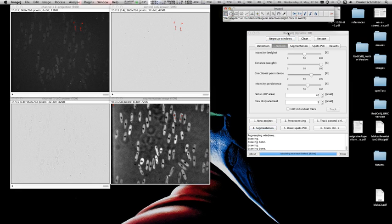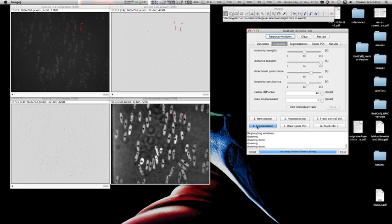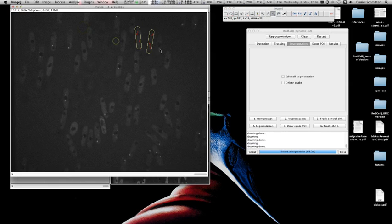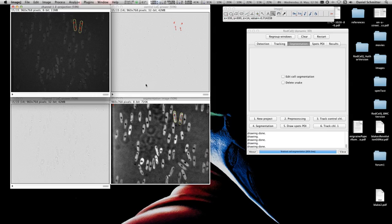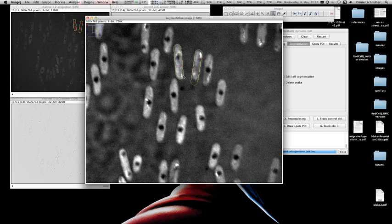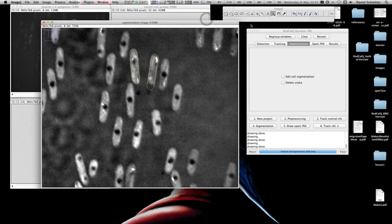The next step is the segmentation step, which is already highlighted because the program guides you through the steps. Press Segmentation and you see the two cells segmented. You can zoom in on the segmentation image. In this case I deliberately chose two cells where one needs a little editing, so you can see how it works.